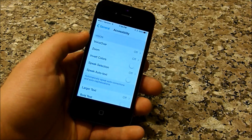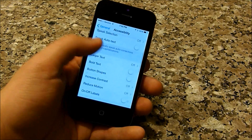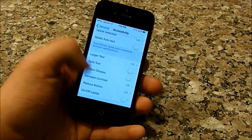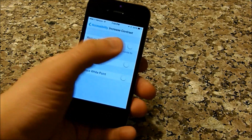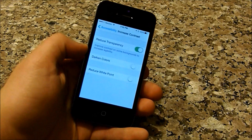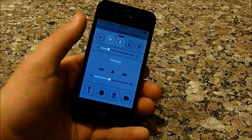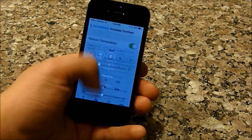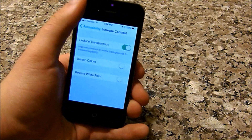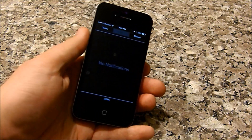Under Accessibility you're going to find a button that says Increase Contrast, and you're going to hit that button that says Reduce Transparency, which gets rid of that transparency under notifications and other things.